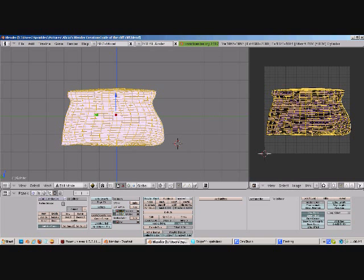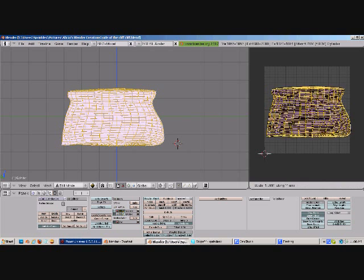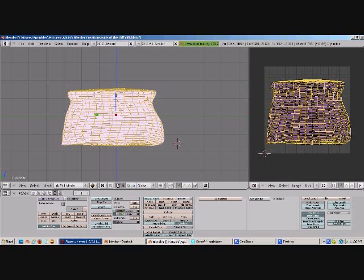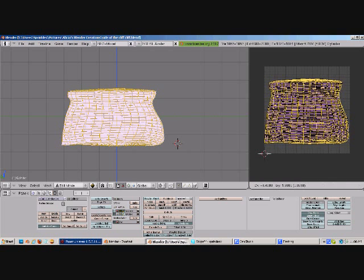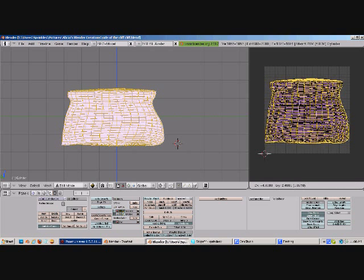You can hit S for Scale, Y, G for Grab, all that fun stuff.